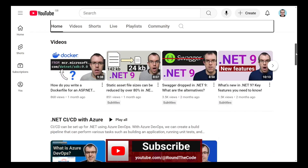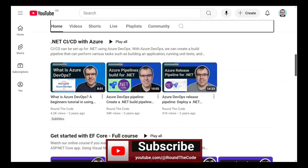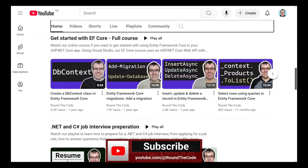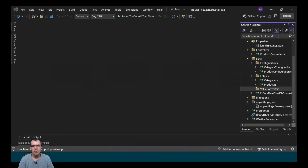Subscribe for more .NET and C# videos. In order to convert dates into UTC in the database and then convert them back to your local time zone in your application, we need to create a value converter.